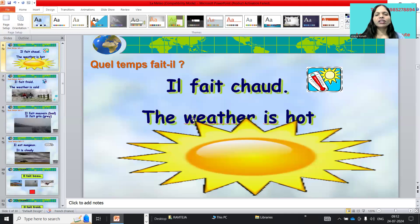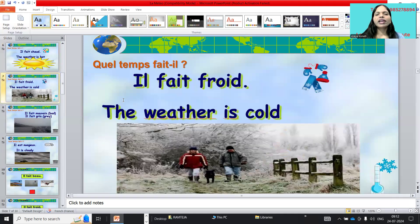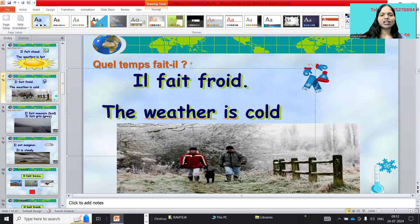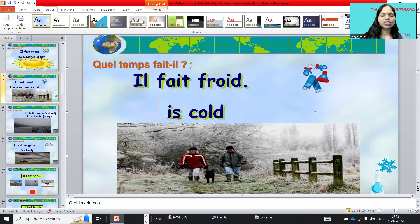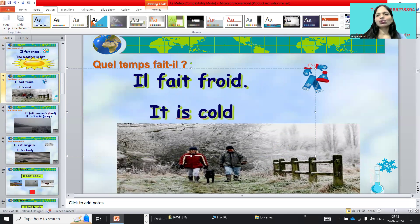And il fait chaud means the weather is hot. Il fait froid means it is cold. Actually we are saying 'it is cold' — we are not saying 'the weather is cold' like that. So il fait froid — it is cold.